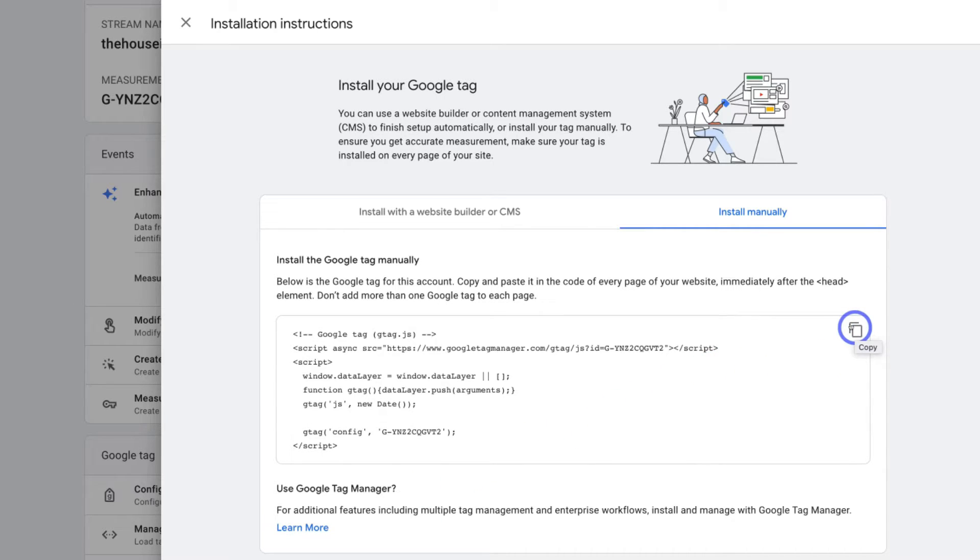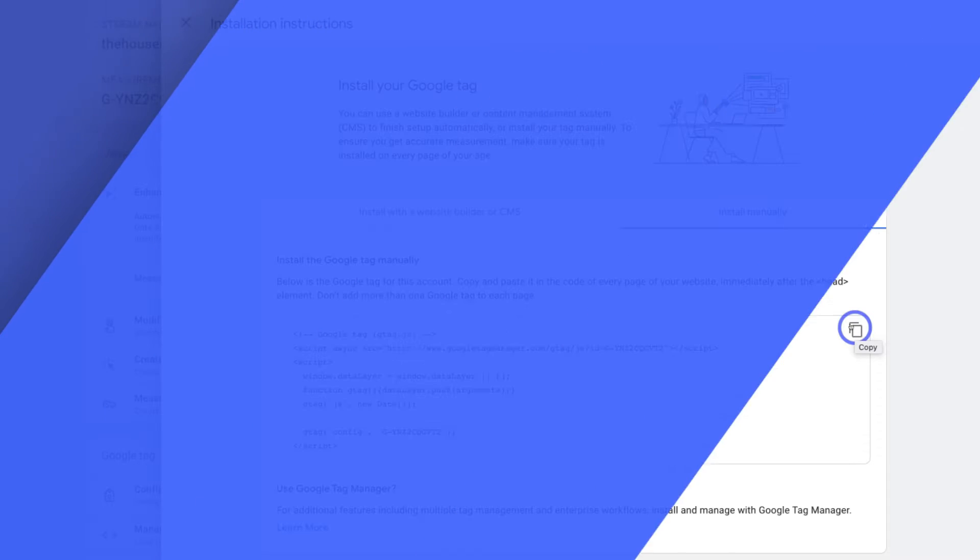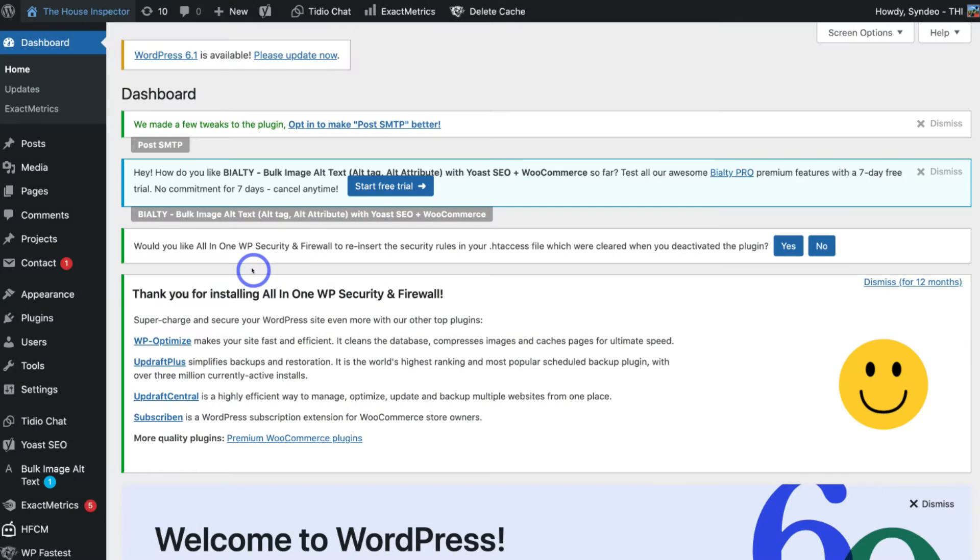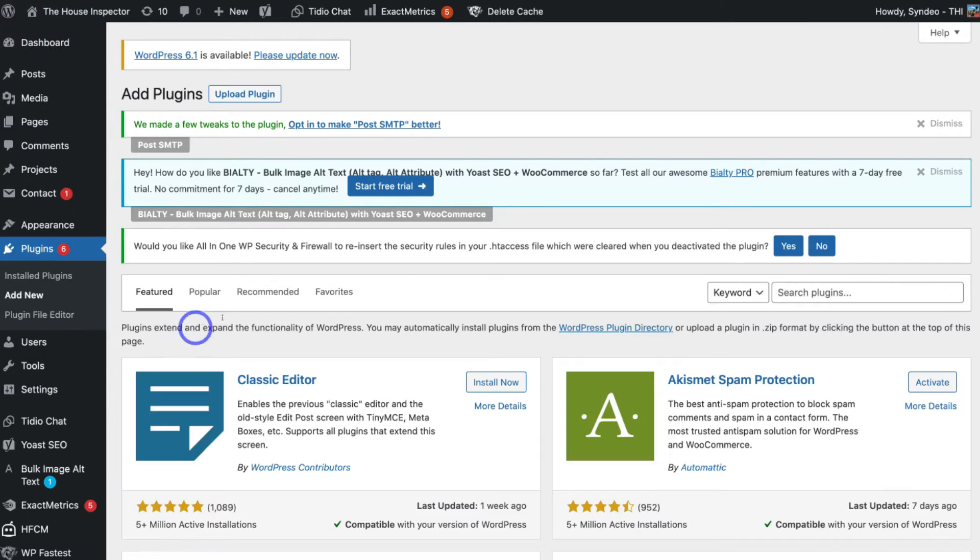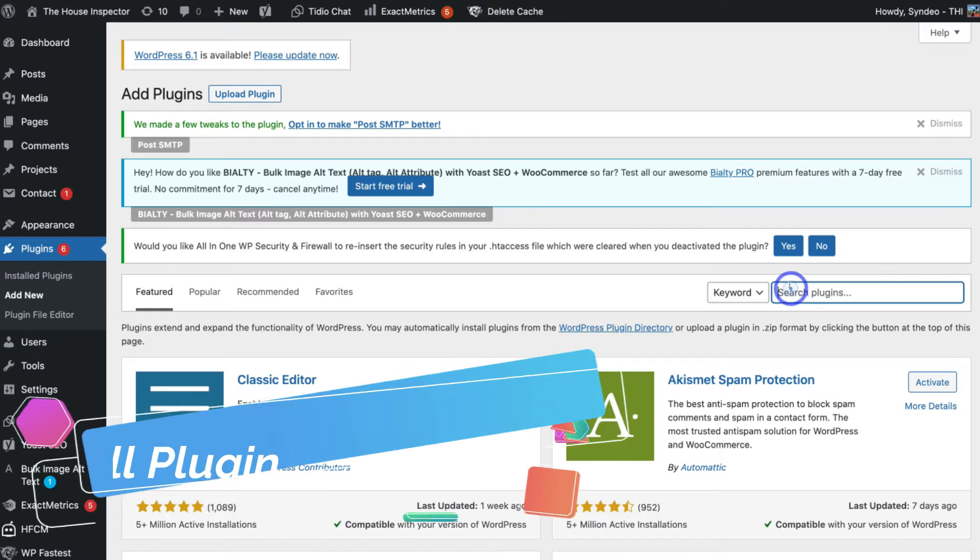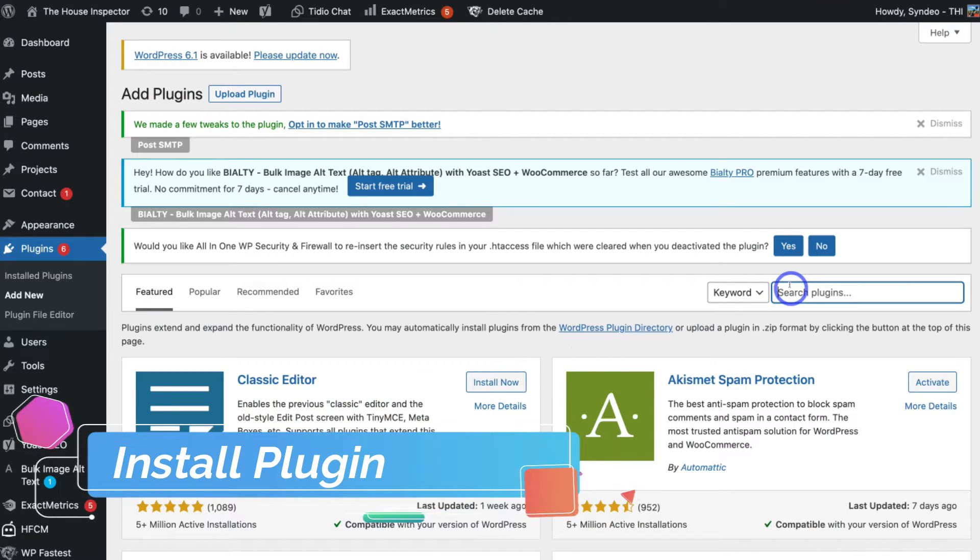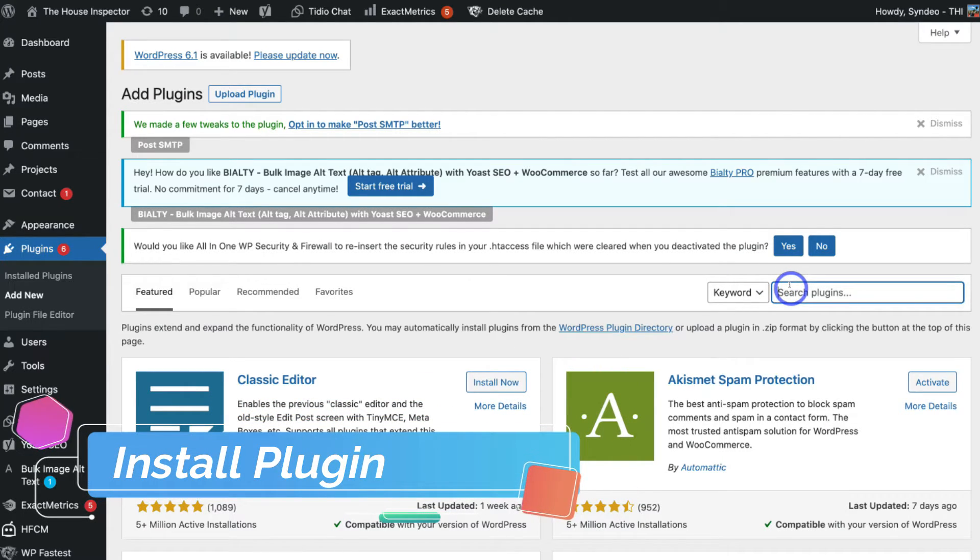Okay, so once you've copied the code, head over to your WordPress backend. Then within WordPress, navigate over to Plugins and click on Add New. Then navigate over to the search bar and type in Insert Headers and Footers.